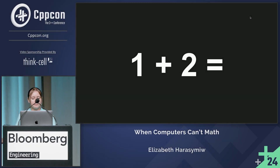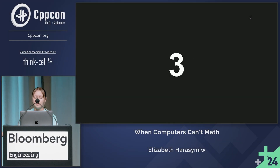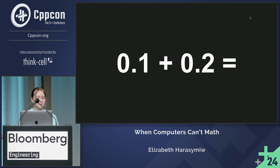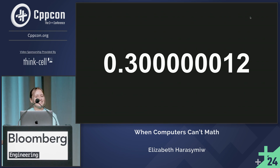Let's start with something simple. One plus two, which is pretty simple — three. Let's do something a little harder: point one plus point two. Yeah, not three.